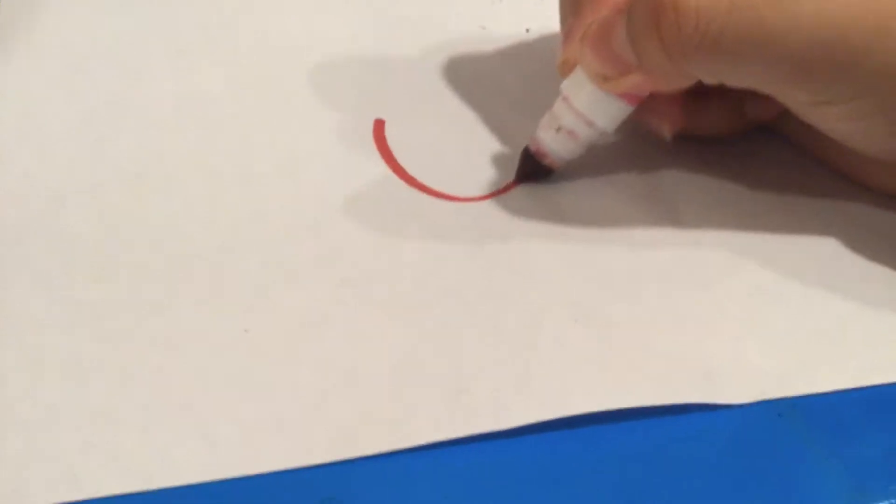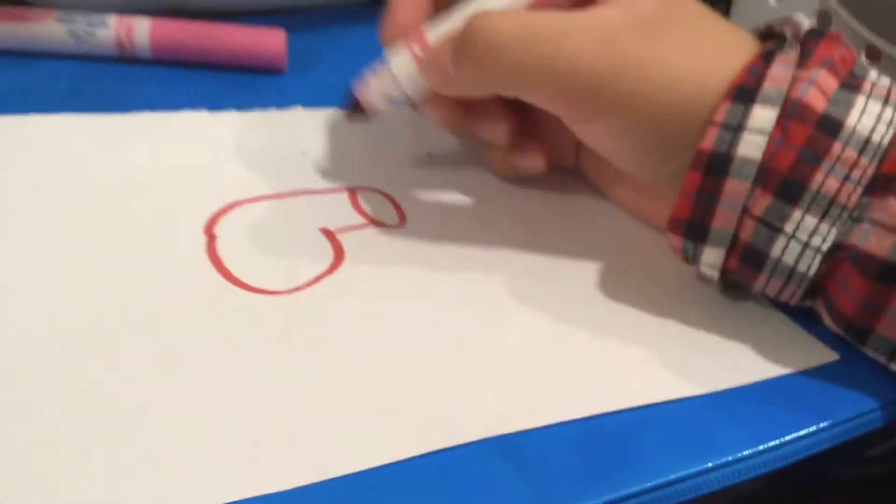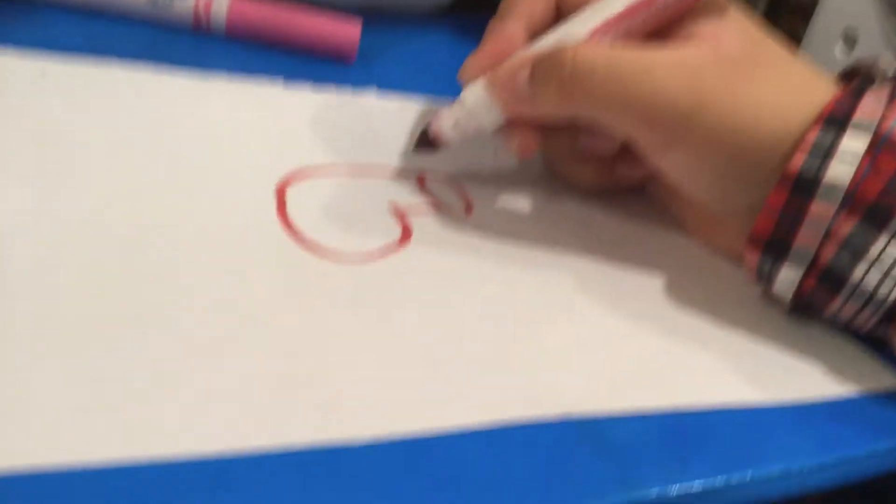Today we're going to draw Peppa Pig. Since I'm using marker for this video, since it's Friday I like to use markers on Friday. Next, I already drew the head, so you do that and that.